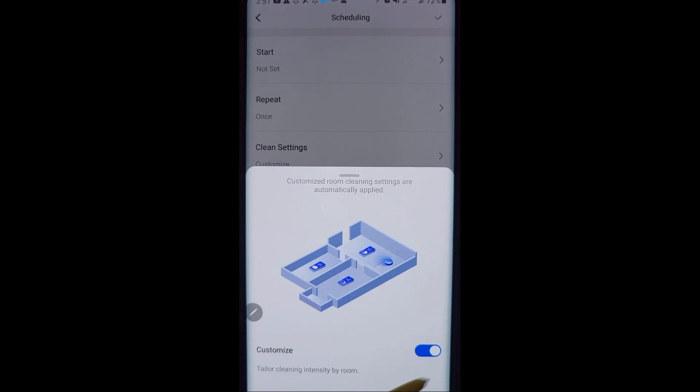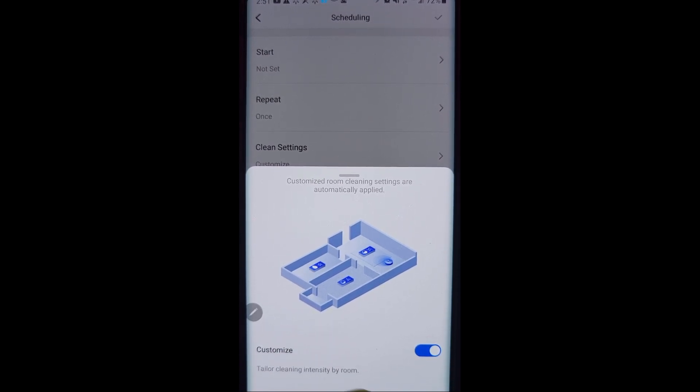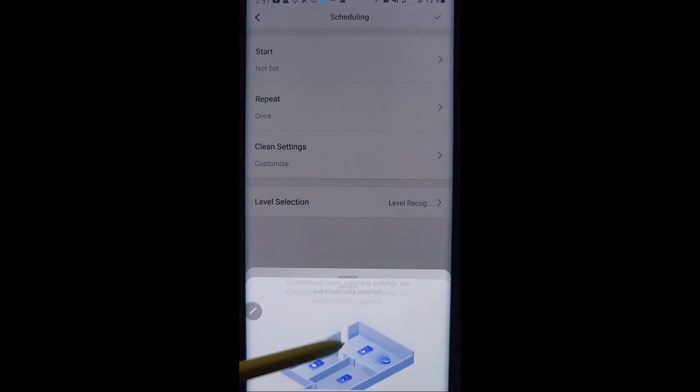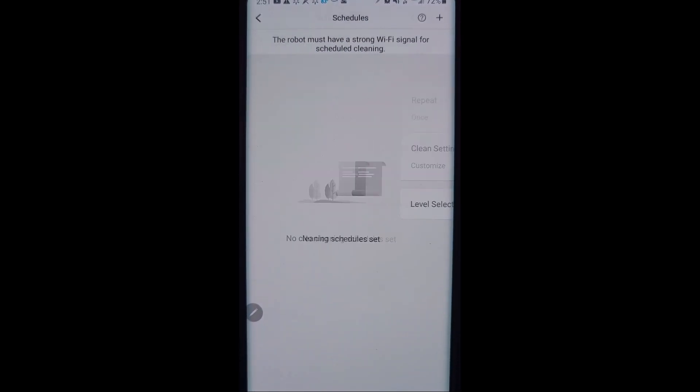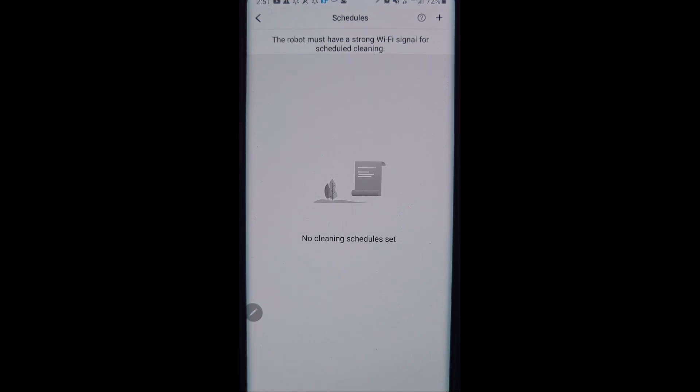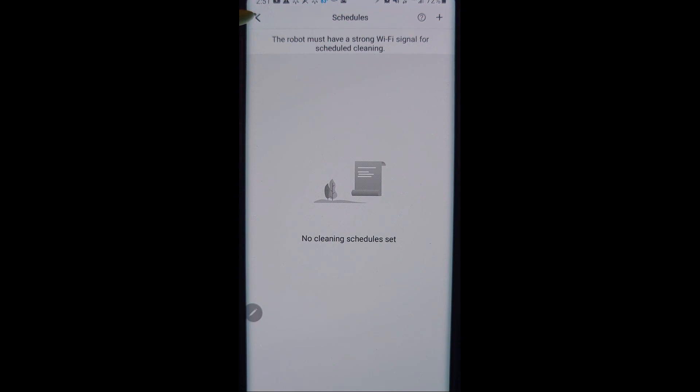You can also turn on customize. We'll get into that here in a few minutes as well. I'll show you where this menu is located, you don't have to go here to get to it. So that is the scheduling feature. If you want it to basically do a sweep and then a mop afterwards, you would create multiple schedules.